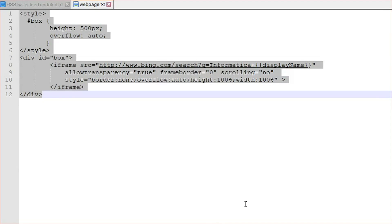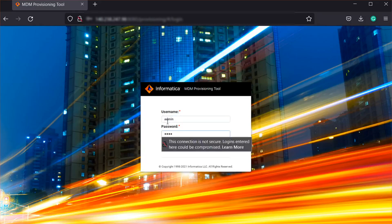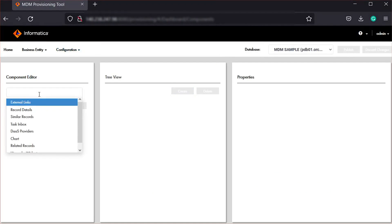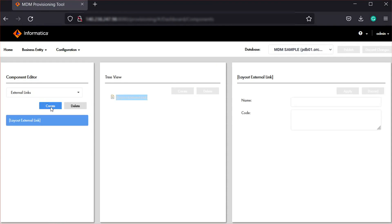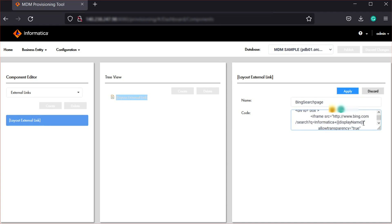I have copied this code snippet. Now let's log in to the provisioning tool. We'll go to the component editor, select the external links component, and create a new one. Since we are creating the Bing web page, let's name it 'Bing search page'. I will paste the code copied from the notepad. Here you can see the URL is www.bing.com/search and the query we are searching is 'Informatica' plus the display name, which will be coming from the business entity. Let's apply the changes.